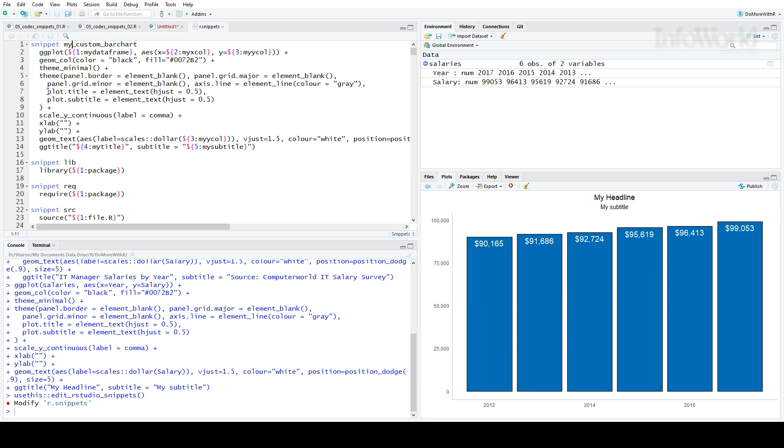To add a variable, you start with a dollar sign, an open curly brace, then the number of your variable, the colon, the name of your variable, and the closing brace. You can see that in the first line of code of my snippet, I defined variables myDataFrame, myXCAL, and myYCAL.